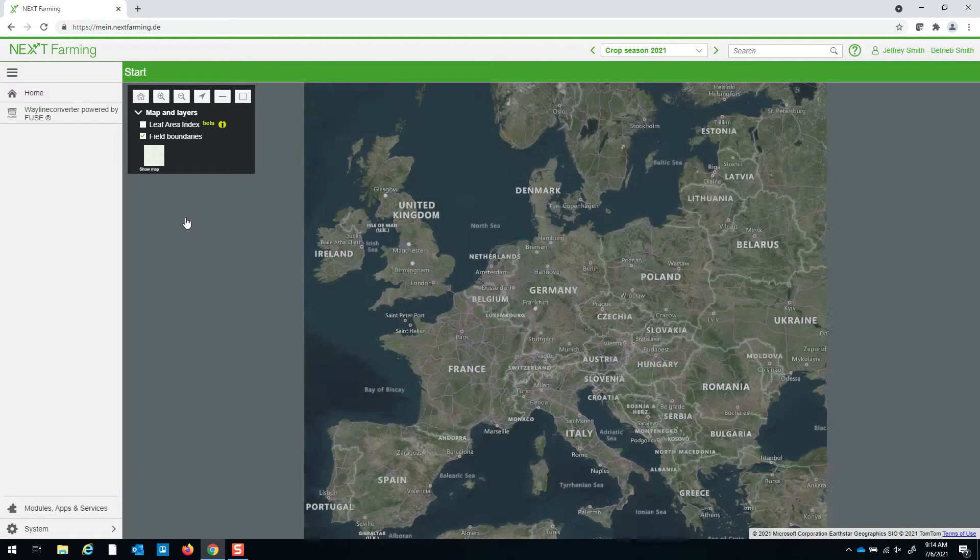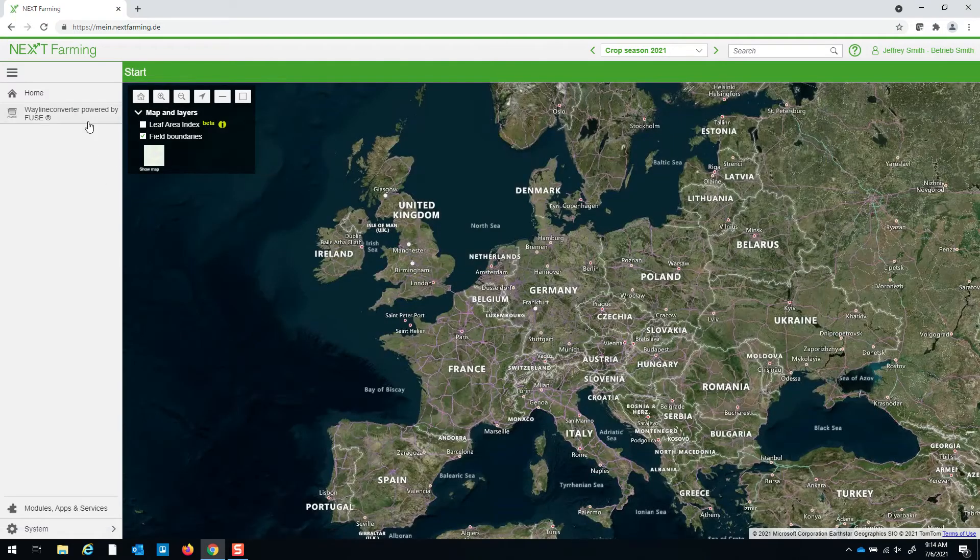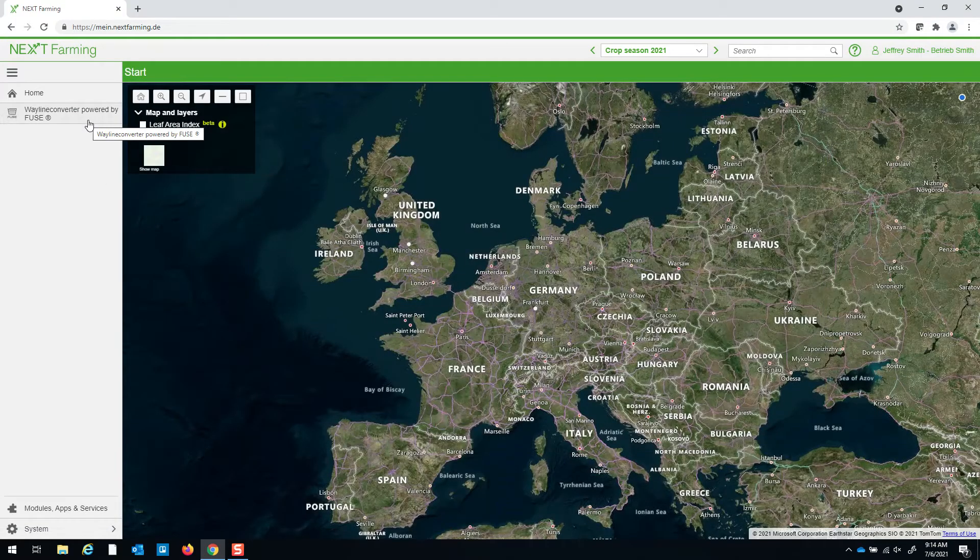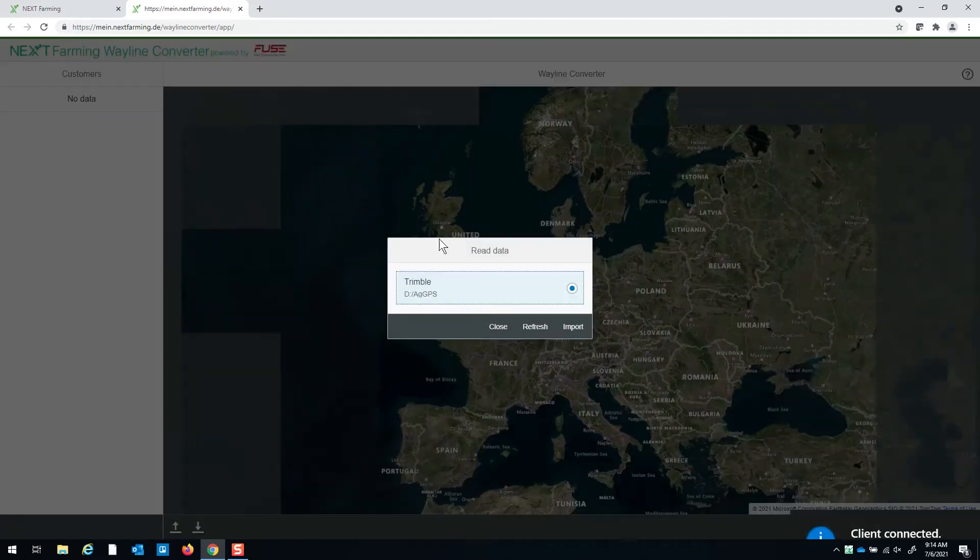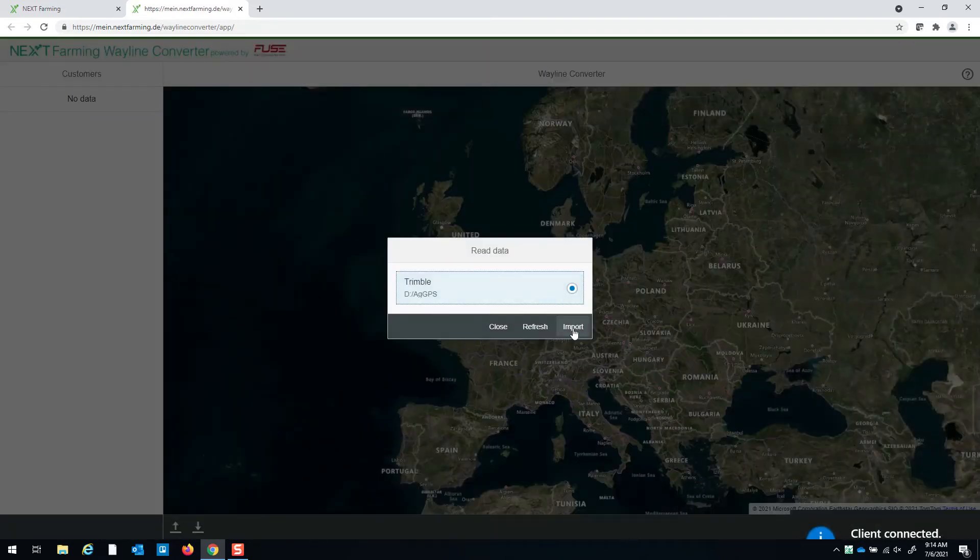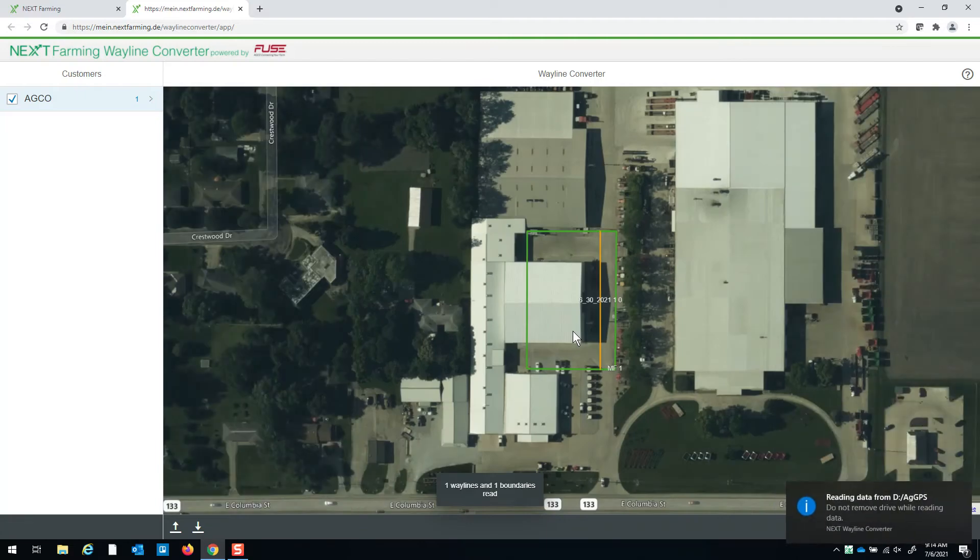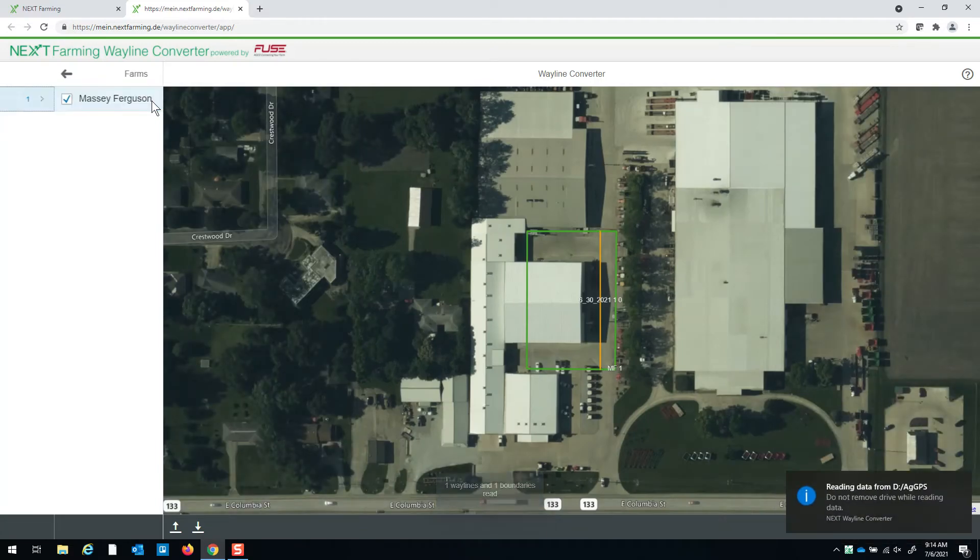Once you've logged in you can see the Wayland Converter powered by Fuse on the left-hand side. Once you click that it should automatically bring up the data that you want to import. So you click on import and this brings up your fields.